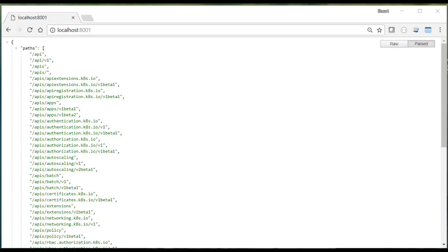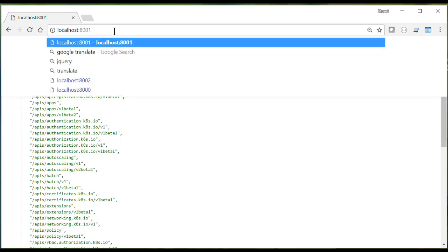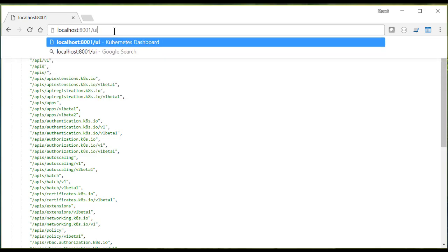And then we can browse to the resulting website and see what we get. As you can see, what we get is a list of all the available APIs. And if we add slash UI to the end of our URL, what we're going to get is the dashboard that we can use to manage our Kubernetes instance.